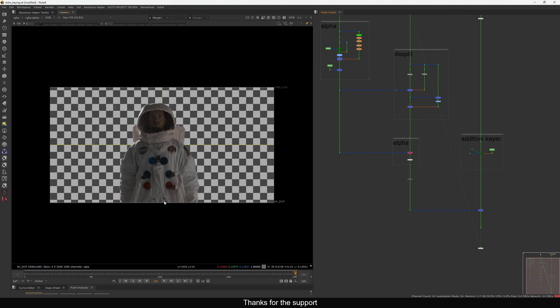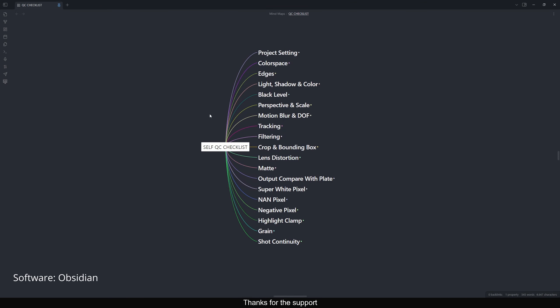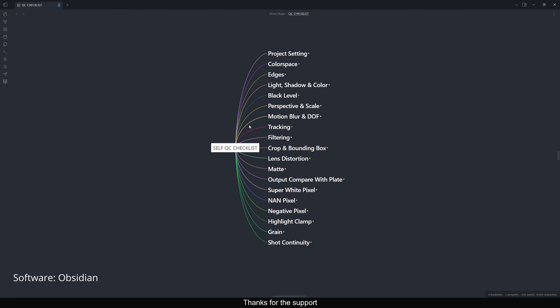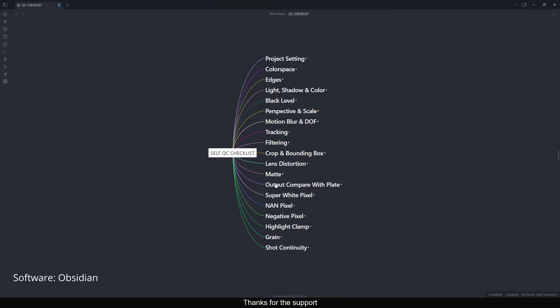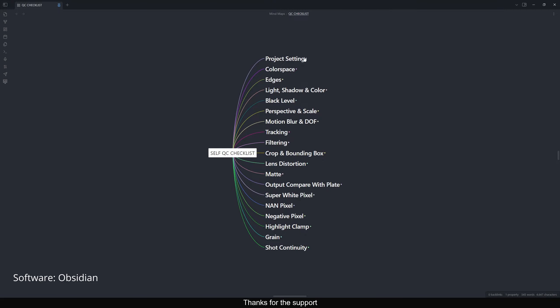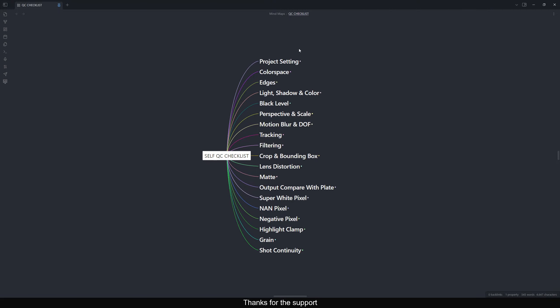This is the graph I made, called Self QC. In this one I'll show you some of the points you need to consider. The points are written here — I'll quickly explain these, and inside we have many things.